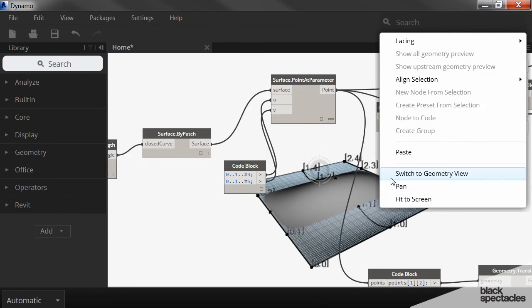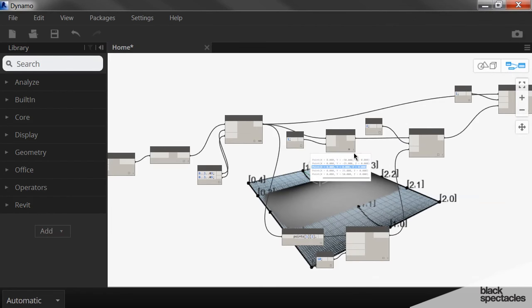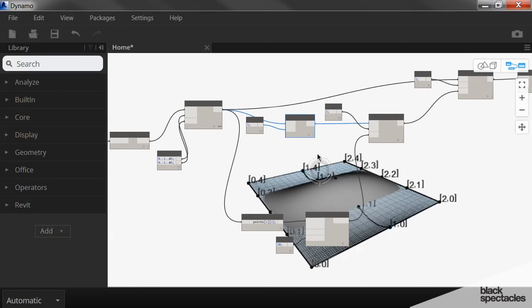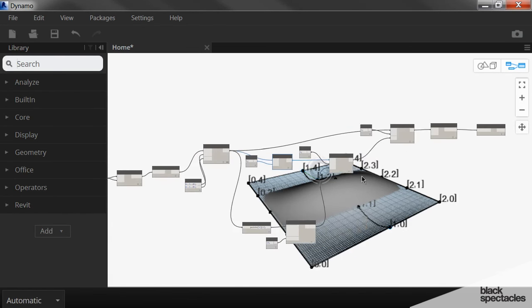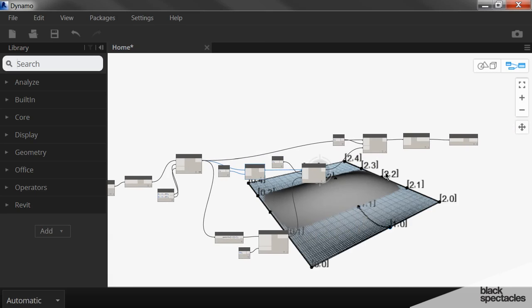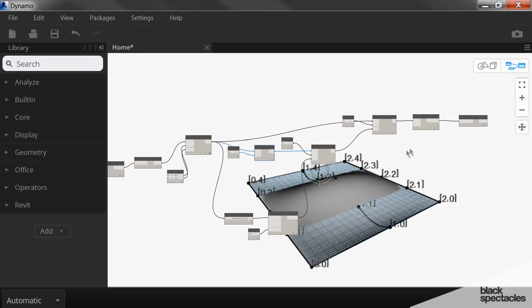So this is just one example of how you manipulate lists in order to produce a form. And this is a very common technique in Dynamo. It's collecting data.